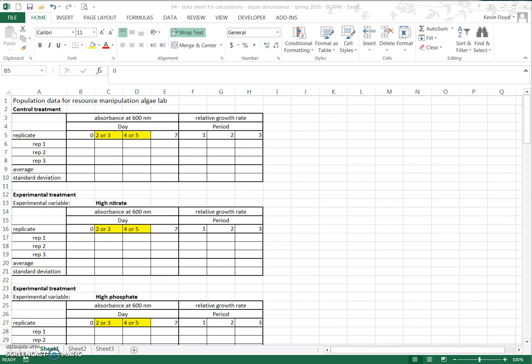This is the data sheet for calculations that's been posted on Blackboard, and you can see here that we have a table for each of the different treatments: the control treatment, a high nitrate treatment, a high phosphate treatment, and if you scroll down you'll see the high phosphate and high nitrate combined treatment.